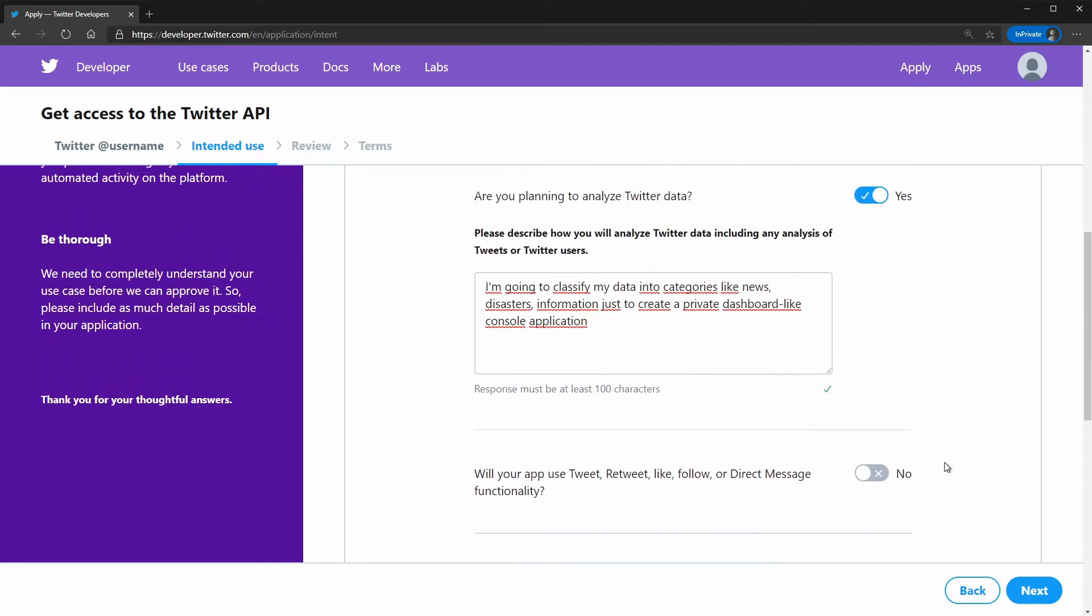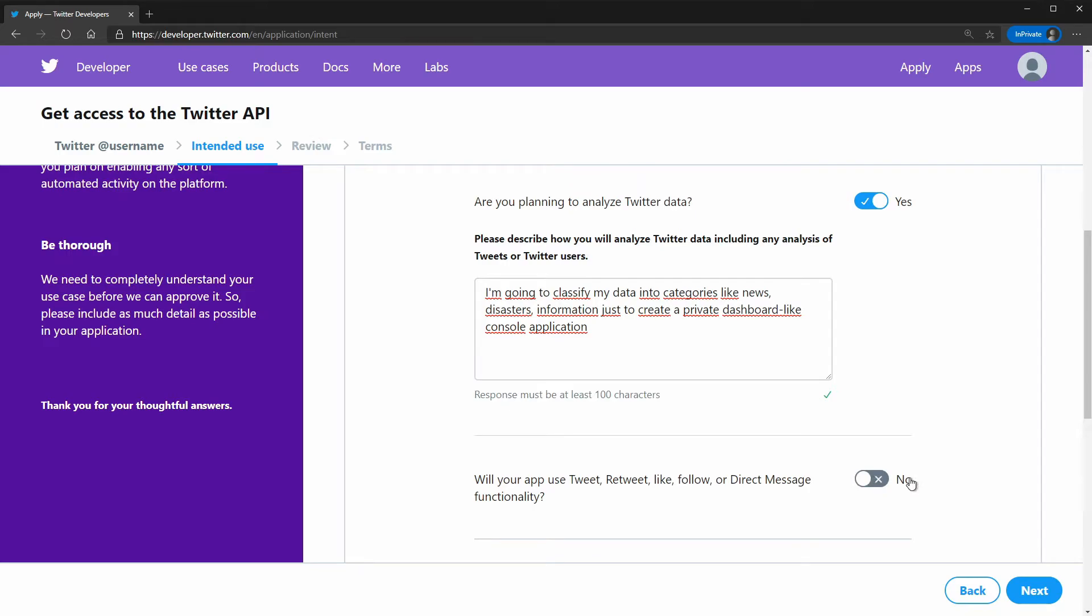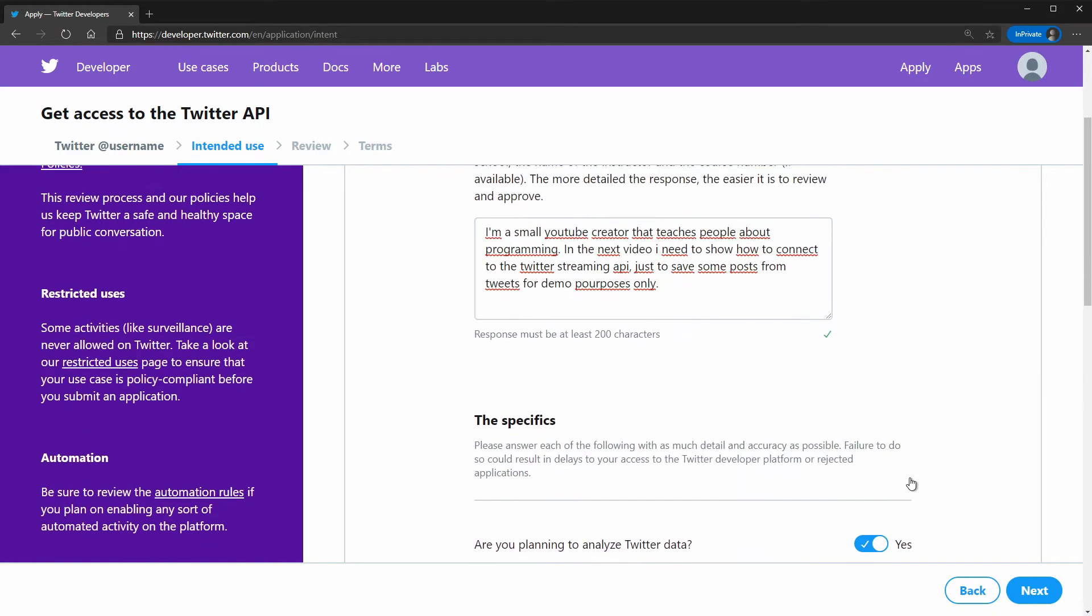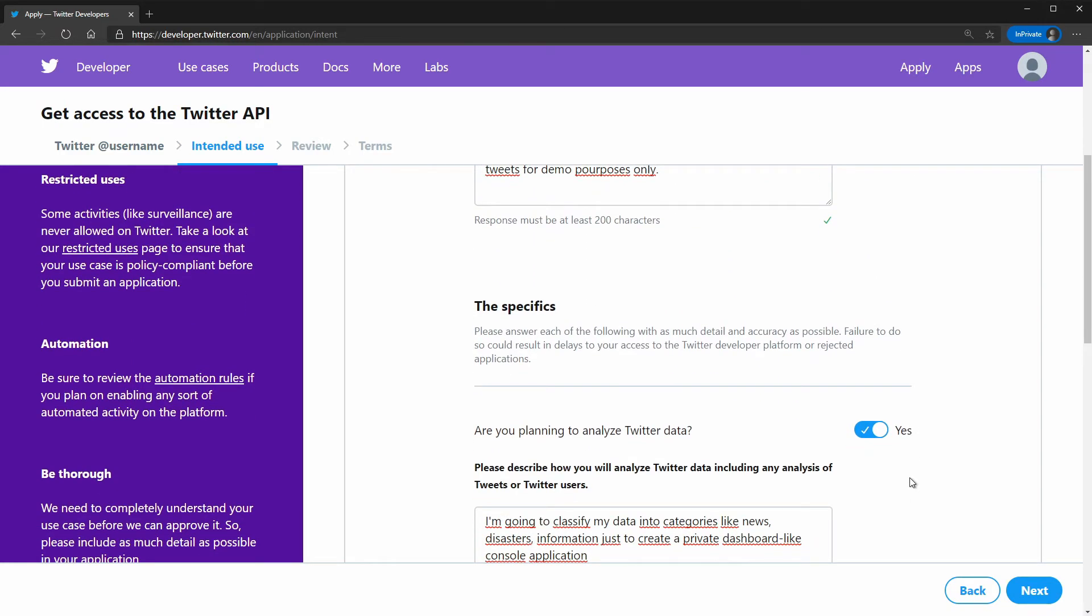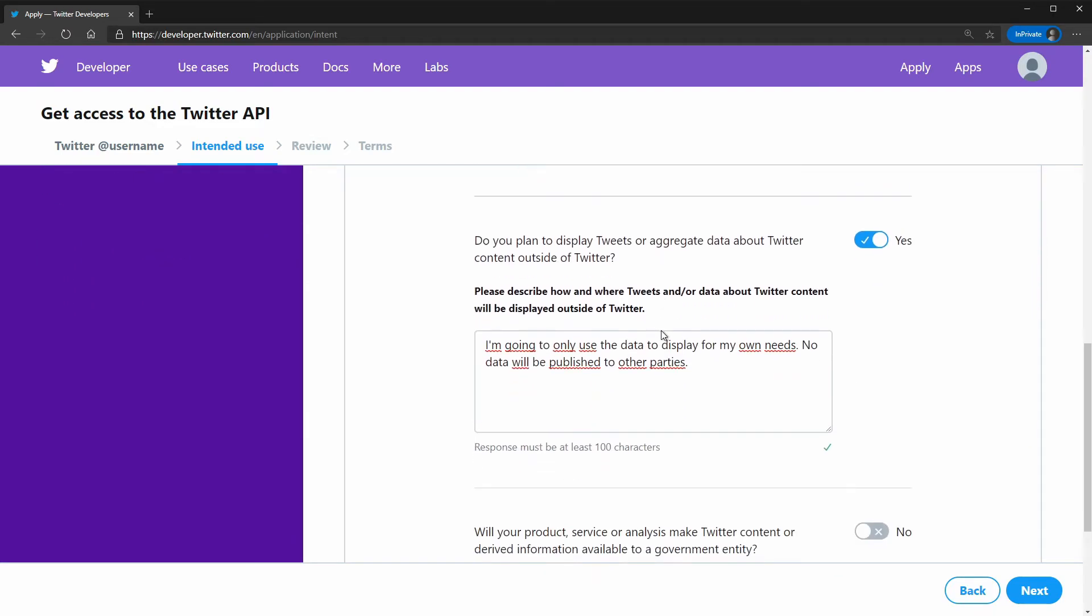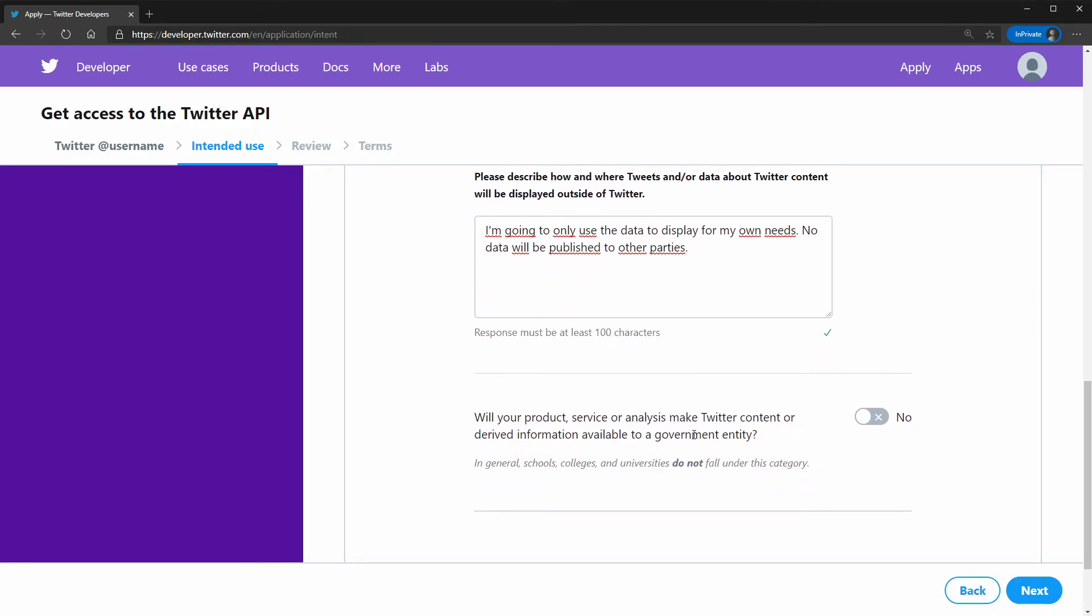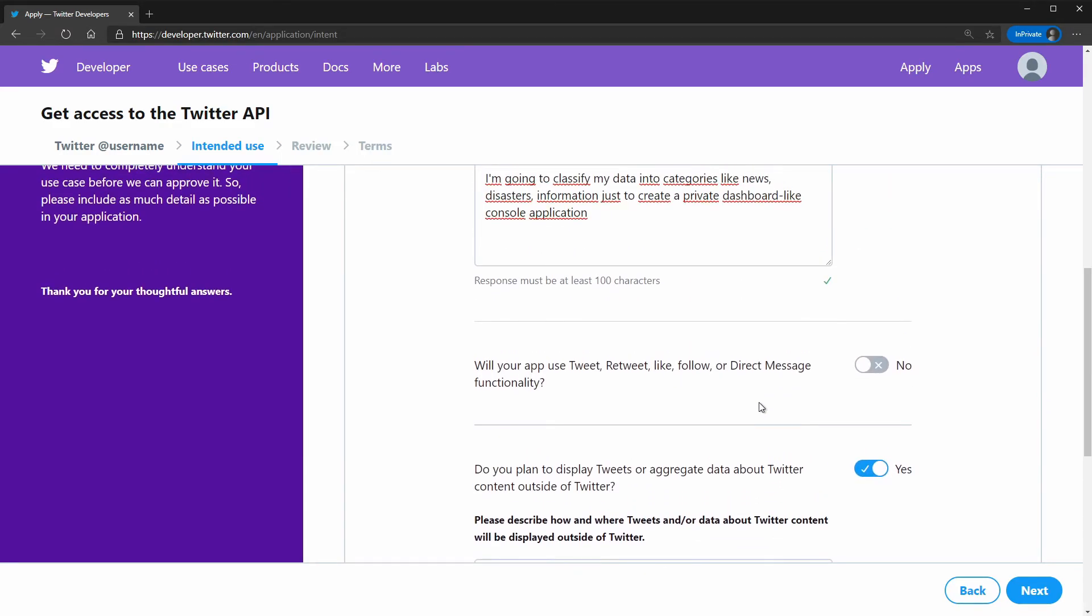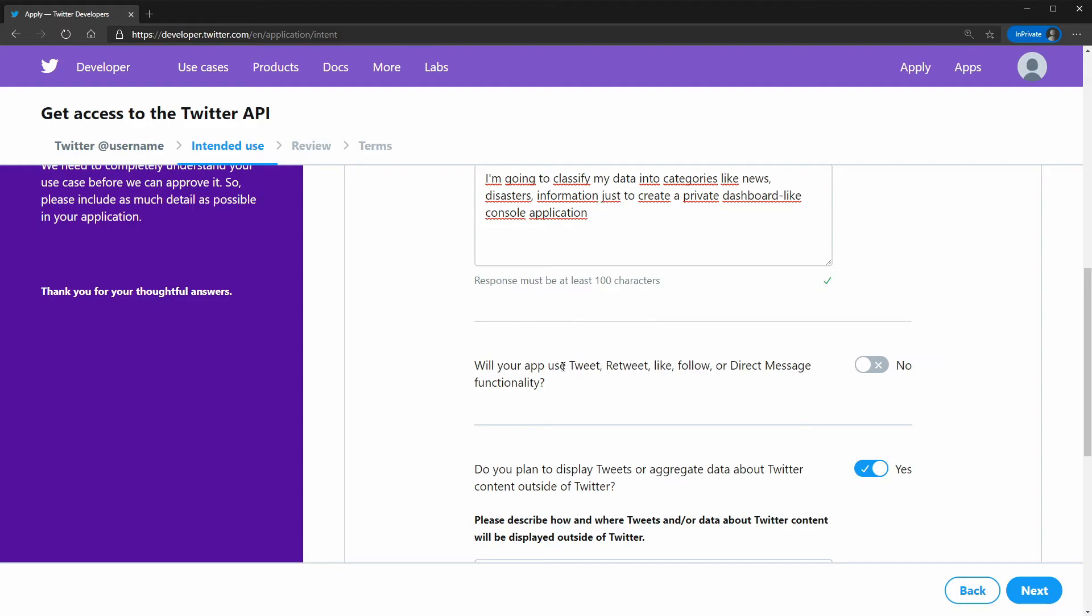So as you can see I selected all the switch boxes that I am going to analyze Twitter data and I am going to display or aggregate data. I am not working for government and I don't want to use the tweets functionality.